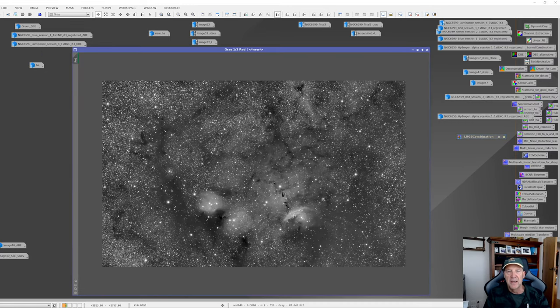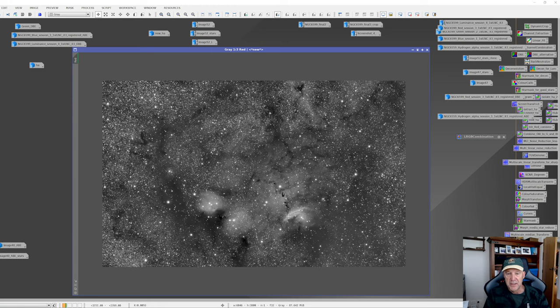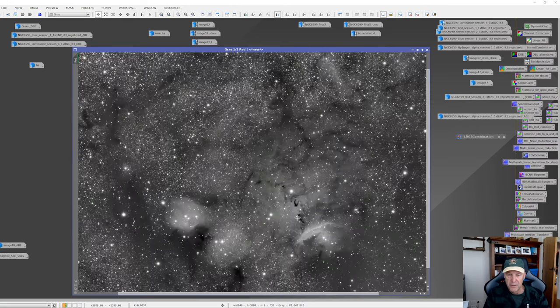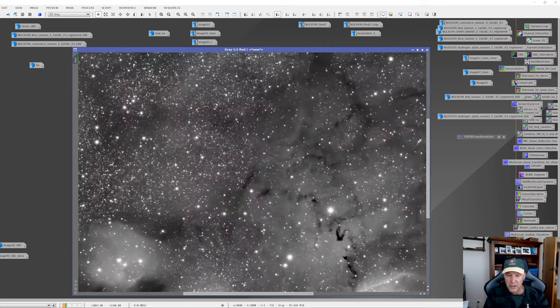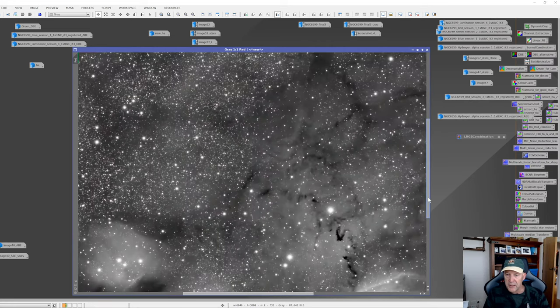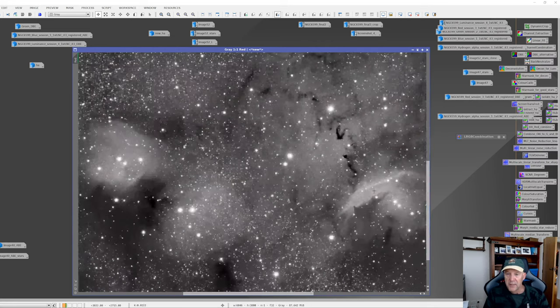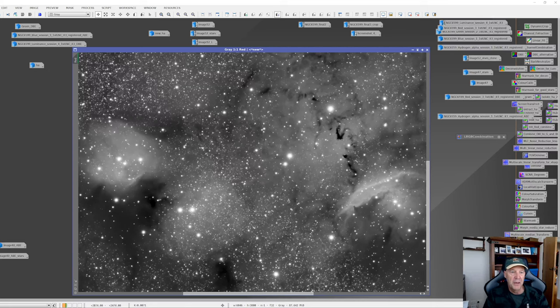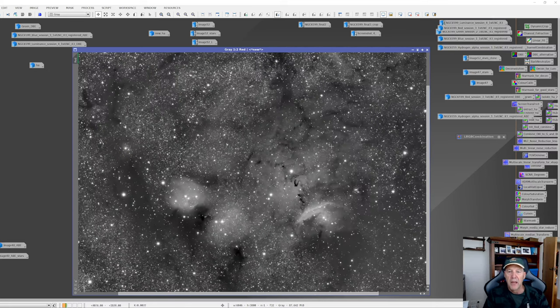So I had some really nice detail down here in NGC 6559, which is where the star forming area is. If we just zoom in, you can see there's some nice detail in there and in this area here as well. And of course, the dragon showing up quite nicely.